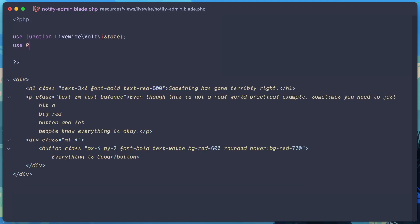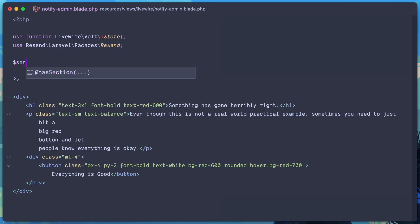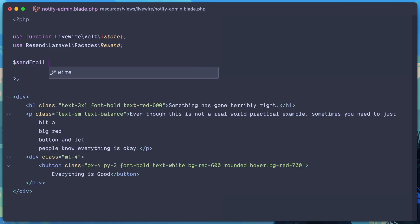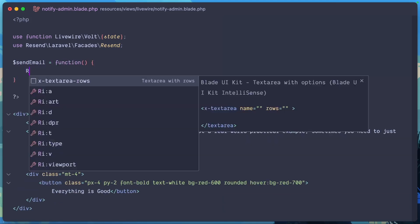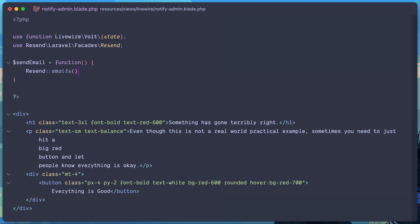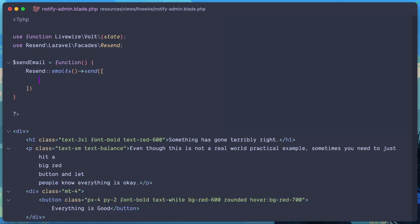To start, we can use the Resend Laravel Facades Resend and we'll just say that this is the send email function where you can actually call emails send. And here's where we can create the email that we want to send through Resend.